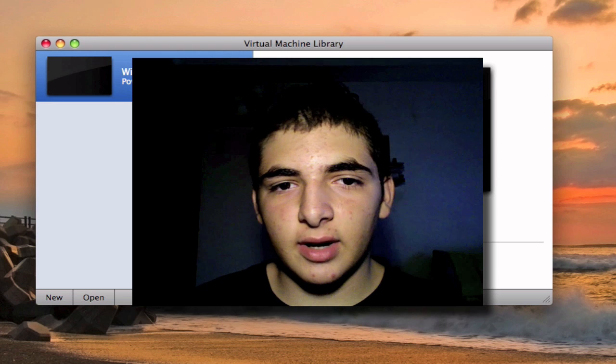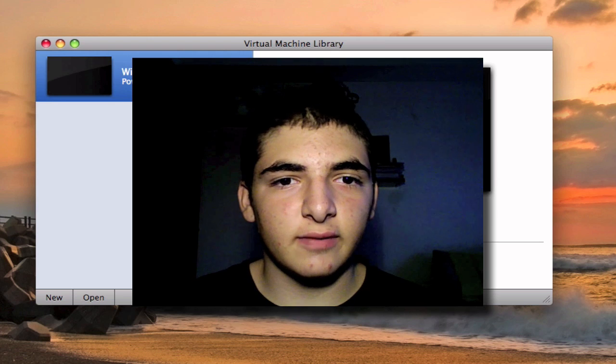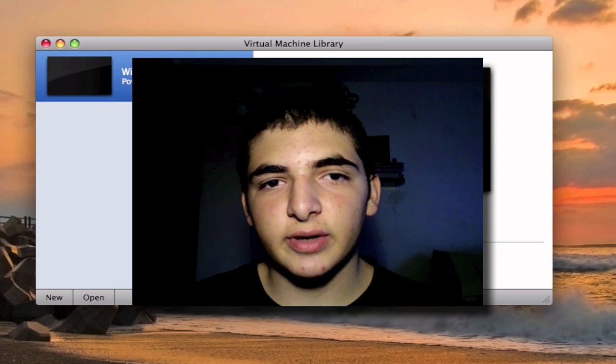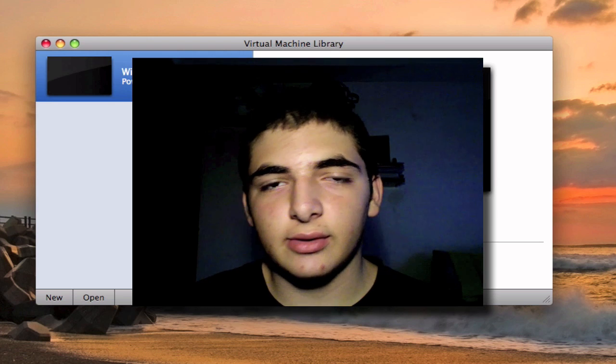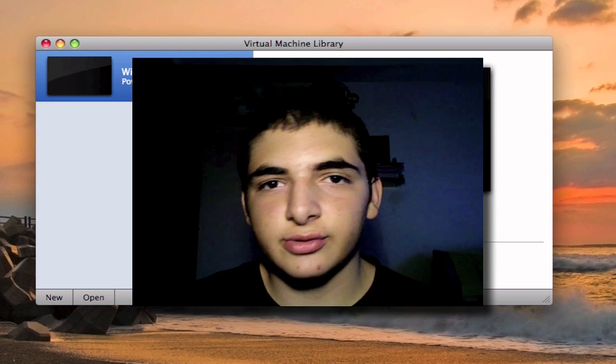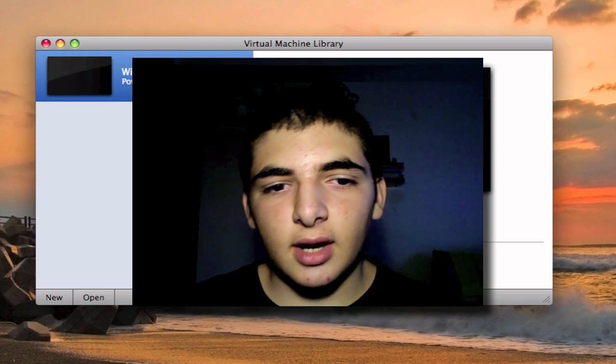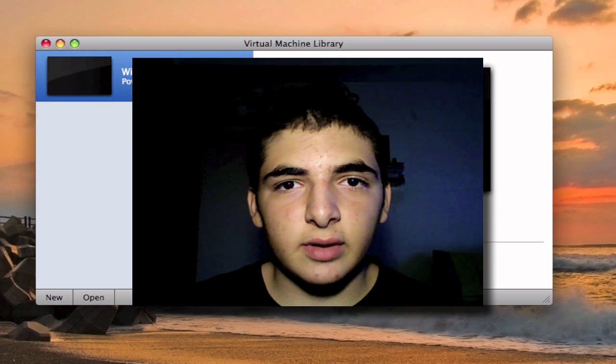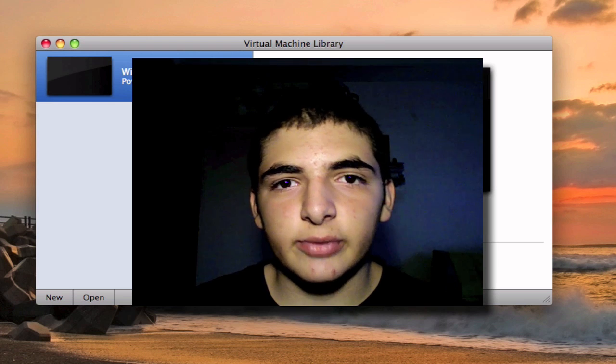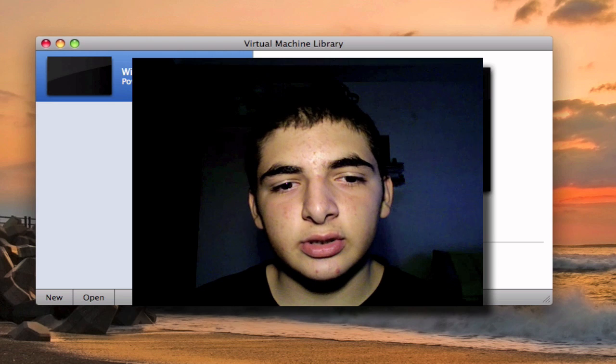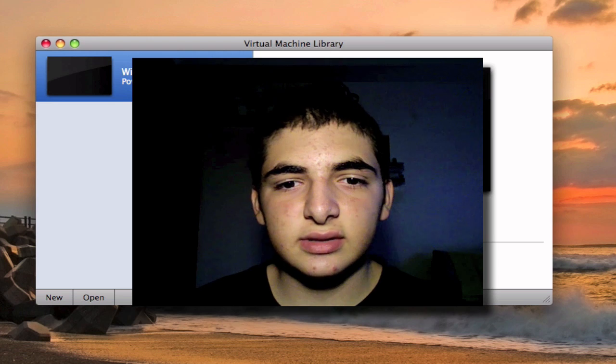So here I have VMware Fusion open. You can download it by going to a video of mine which will pop up right now and you can watch that video. Once you have VMware Fusion installed, continue watching this.